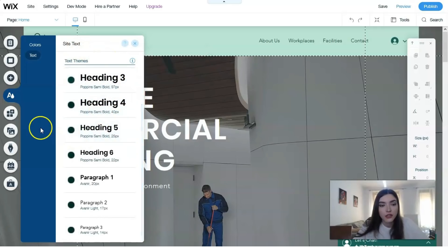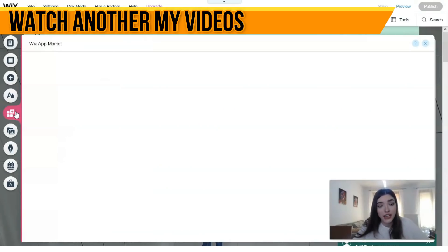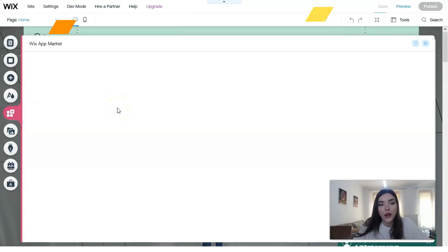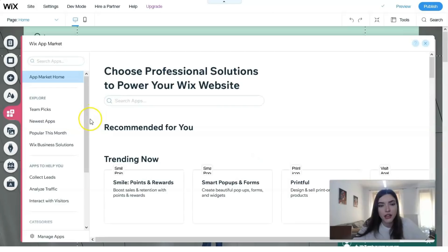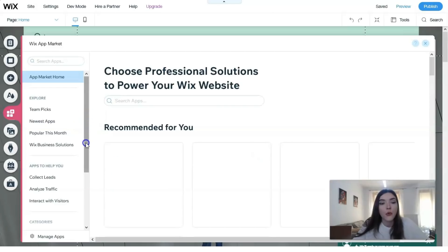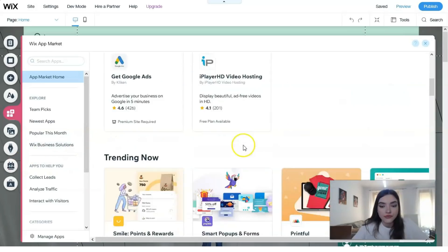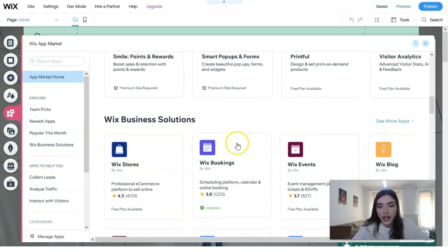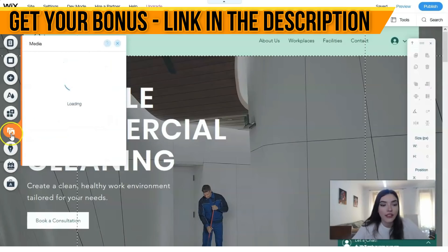The 'Theme Manager' lets you control colors and text styles — headings, paragraphs, and more. The 'Wix App Market' has many cool applications that can make your life easier on Wix. I'll be making a separate, more detailed video episode about the Wix App Market specifically, because there are many useful things there worth exploring.